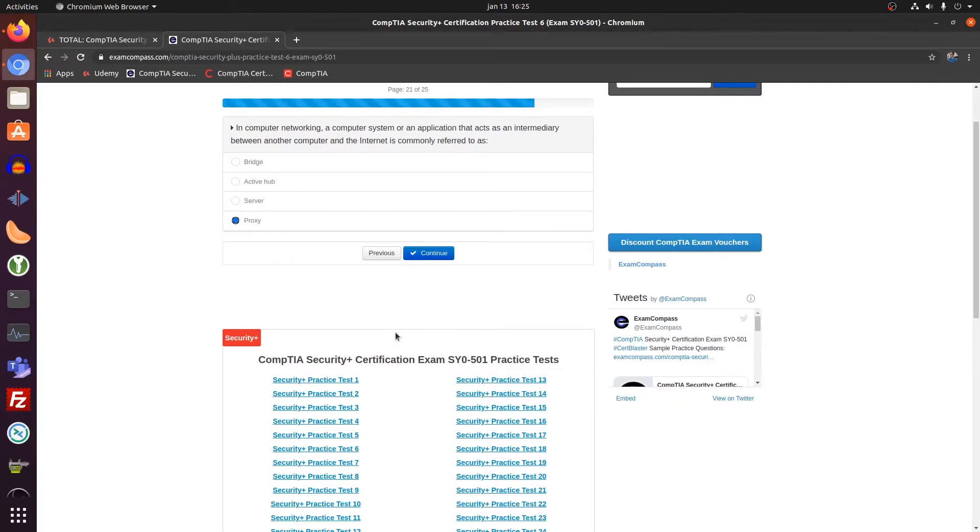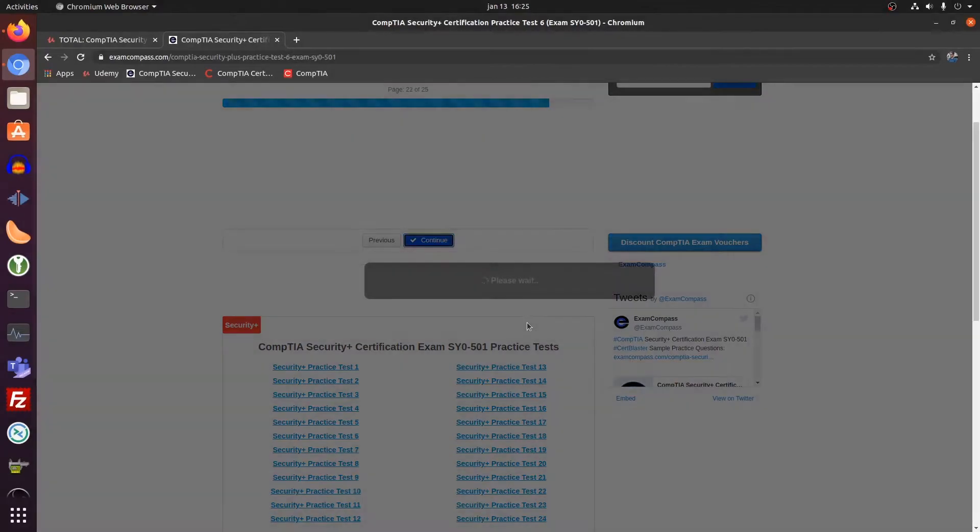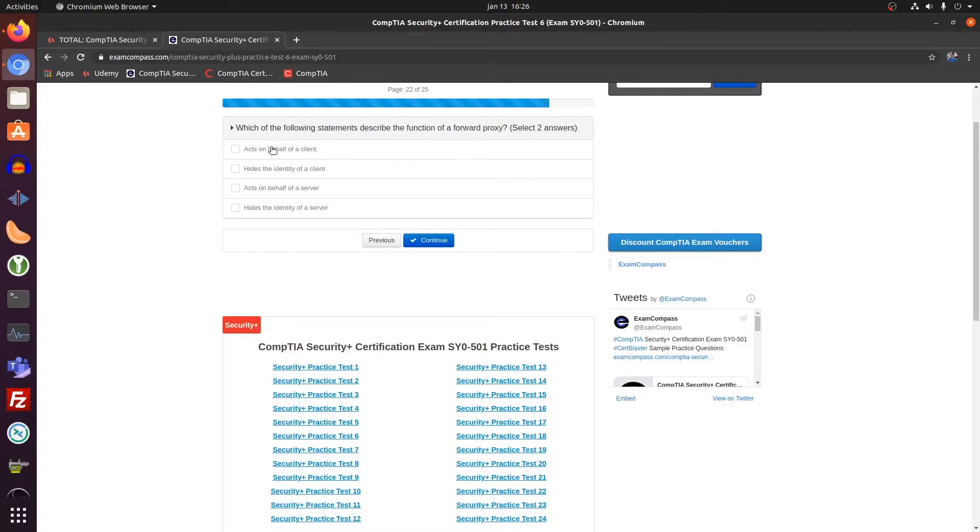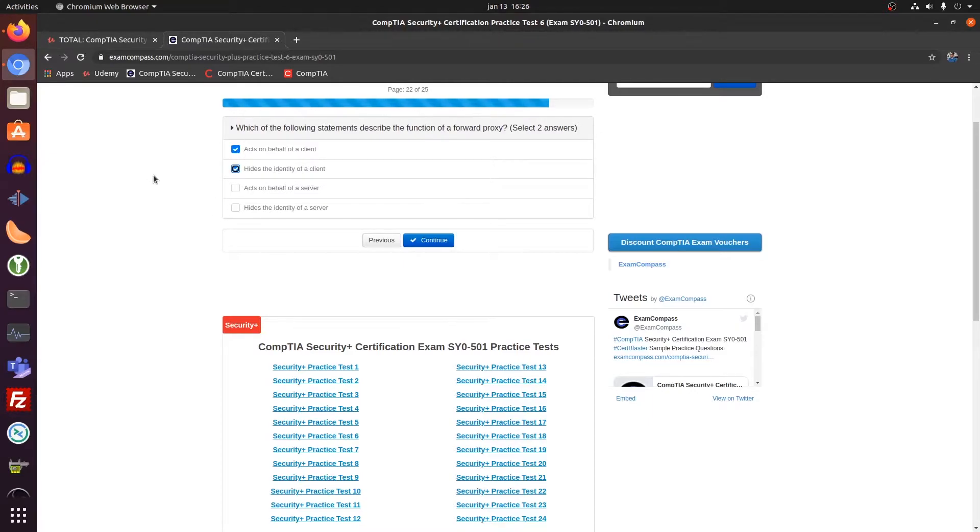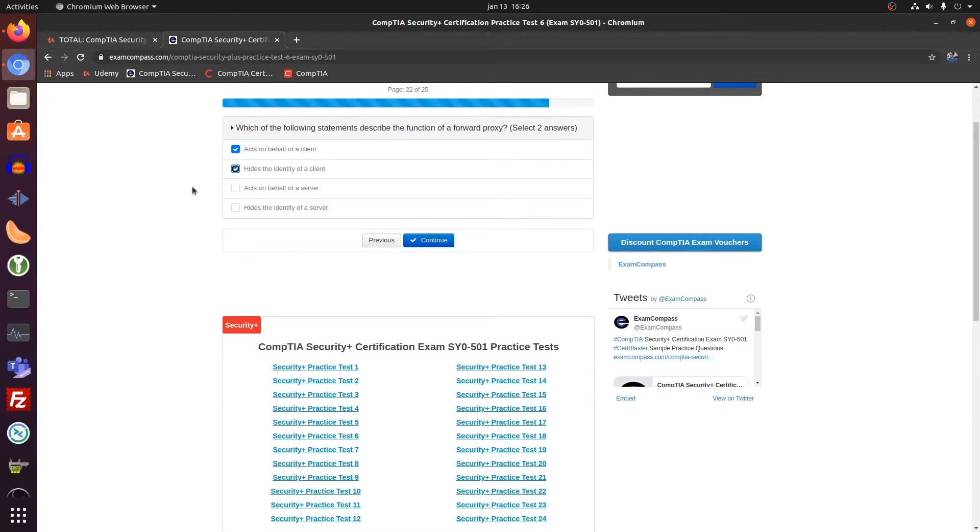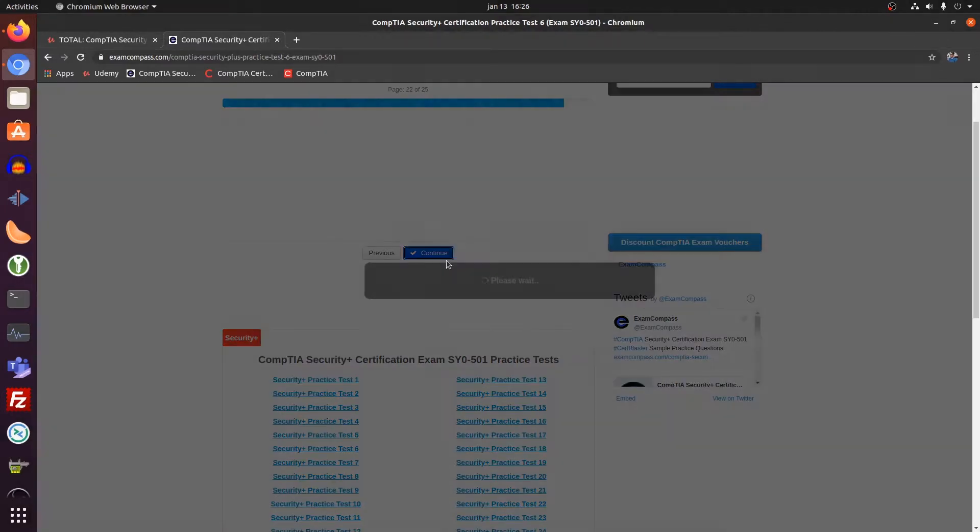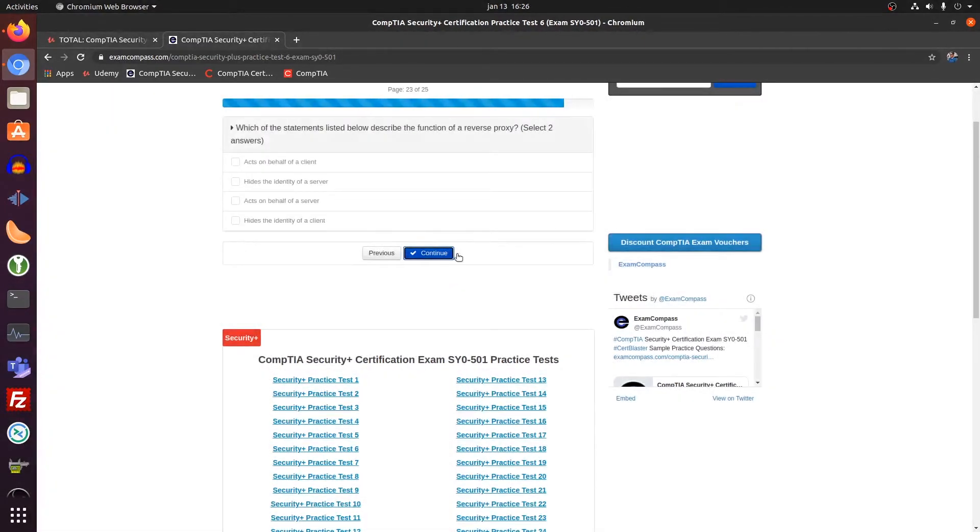Proxy. Proxy server. It's basically a man in the middle, but then on the good side. A forward proxy, so a normal proxy always acts on behalf of the client and it hides the identity of the client. Because you as a client, you connect to the proxy server and the proxy server gets something on the internet. And then the internet sends it back to the proxy server and sends it back to the client. So a forward proxy acts on behalf of the client.